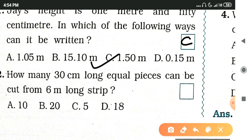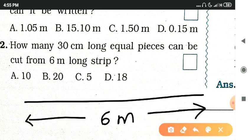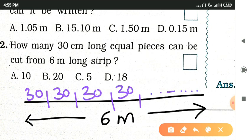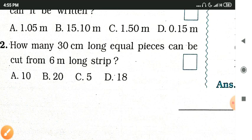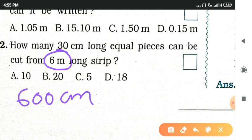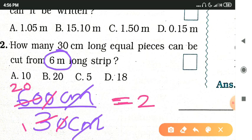Next question: how many 30-centimeter long equal pieces can be cut from a 6-meter long strip? Since one measurement is in centimeters and the other in meters, we convert: 6 meters equals 600 centimeters. Then 600 centimeters divided by 30 centimeters equals 20 pieces. Option B is the correct answer.